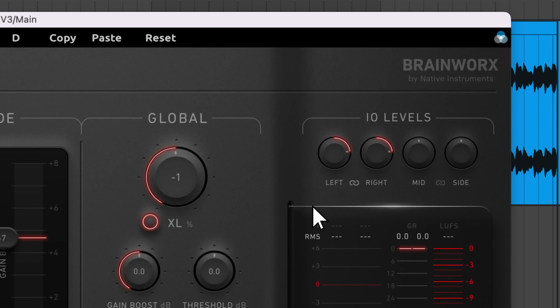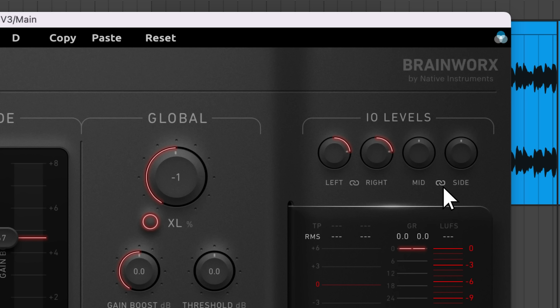Up top, there's some additional knobs to adjust the balance of your mix. You have left-right gain knobs and mid-side gain knobs that can be linked or unlinked.